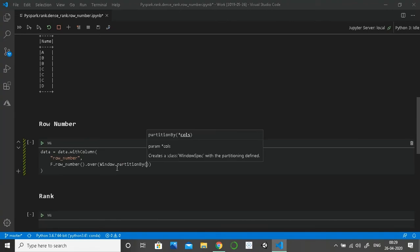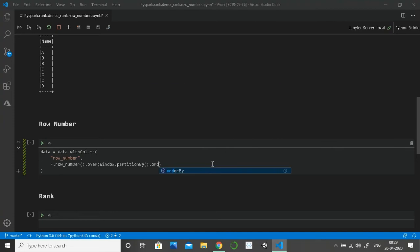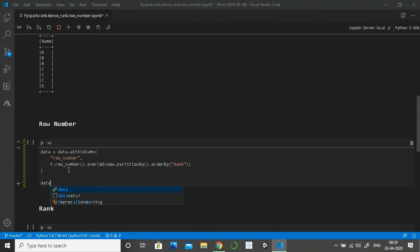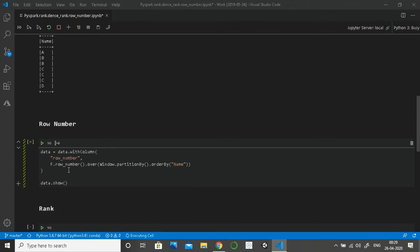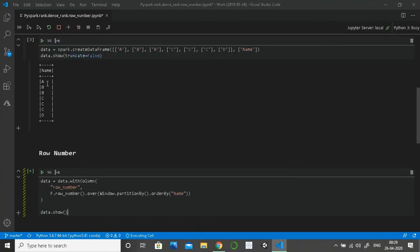I'm not going to partition the dataset on anything, so I'll leave partition by blank. We can also skip it. It doesn't matter. I'll still give it a partition by. Order by, and I'm going to order on the name column. That's it, we have created a row number column. Let's see the results with .show. By default it shows us top 20 records. Since we don't have that many records, we have five or six, that will be sufficient.